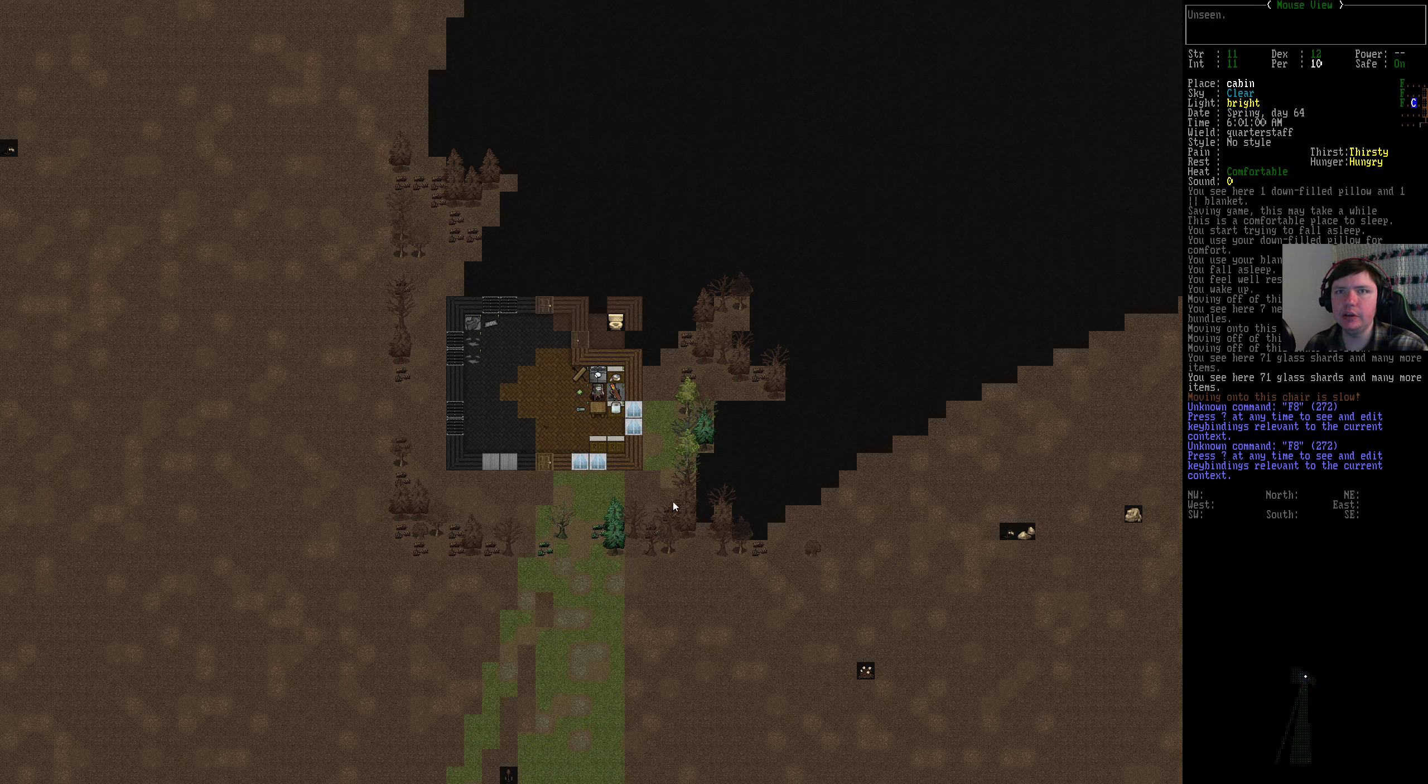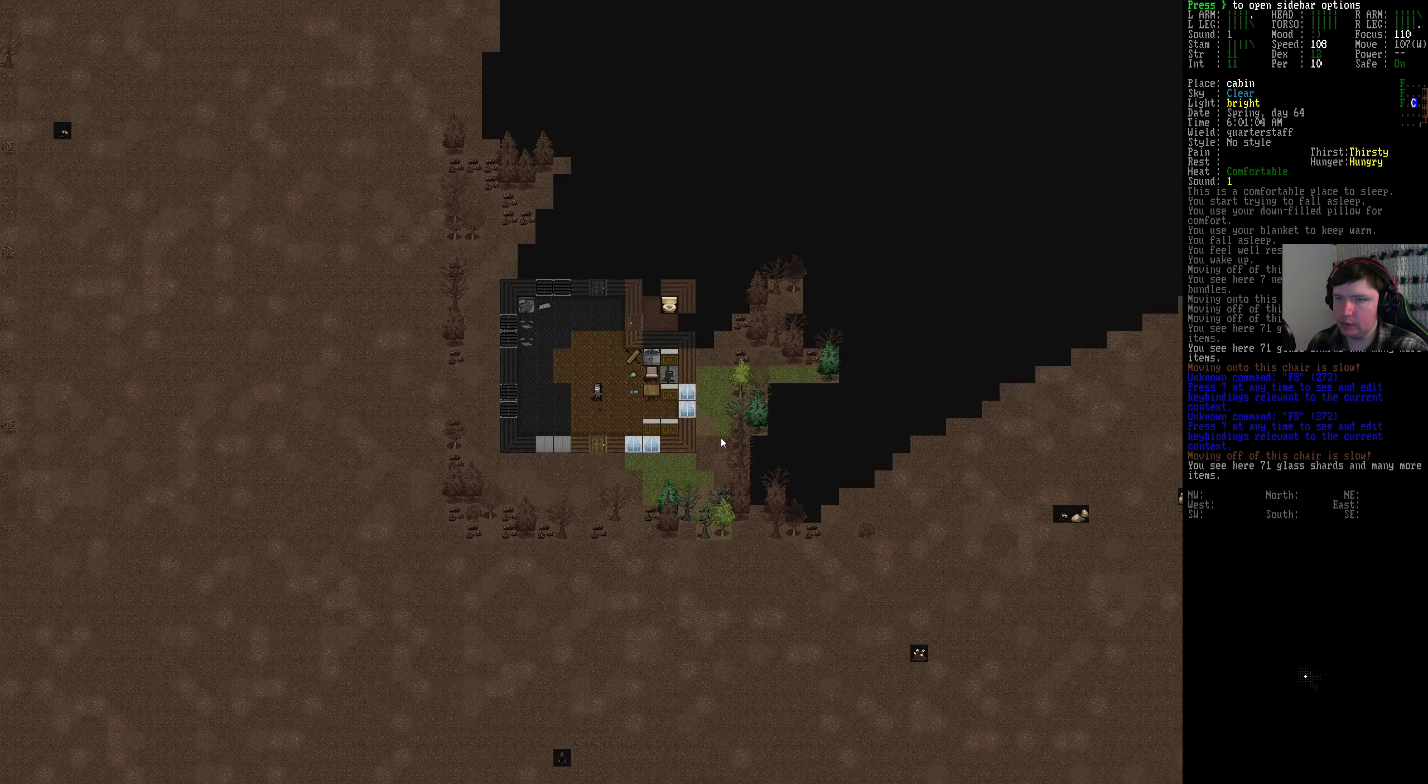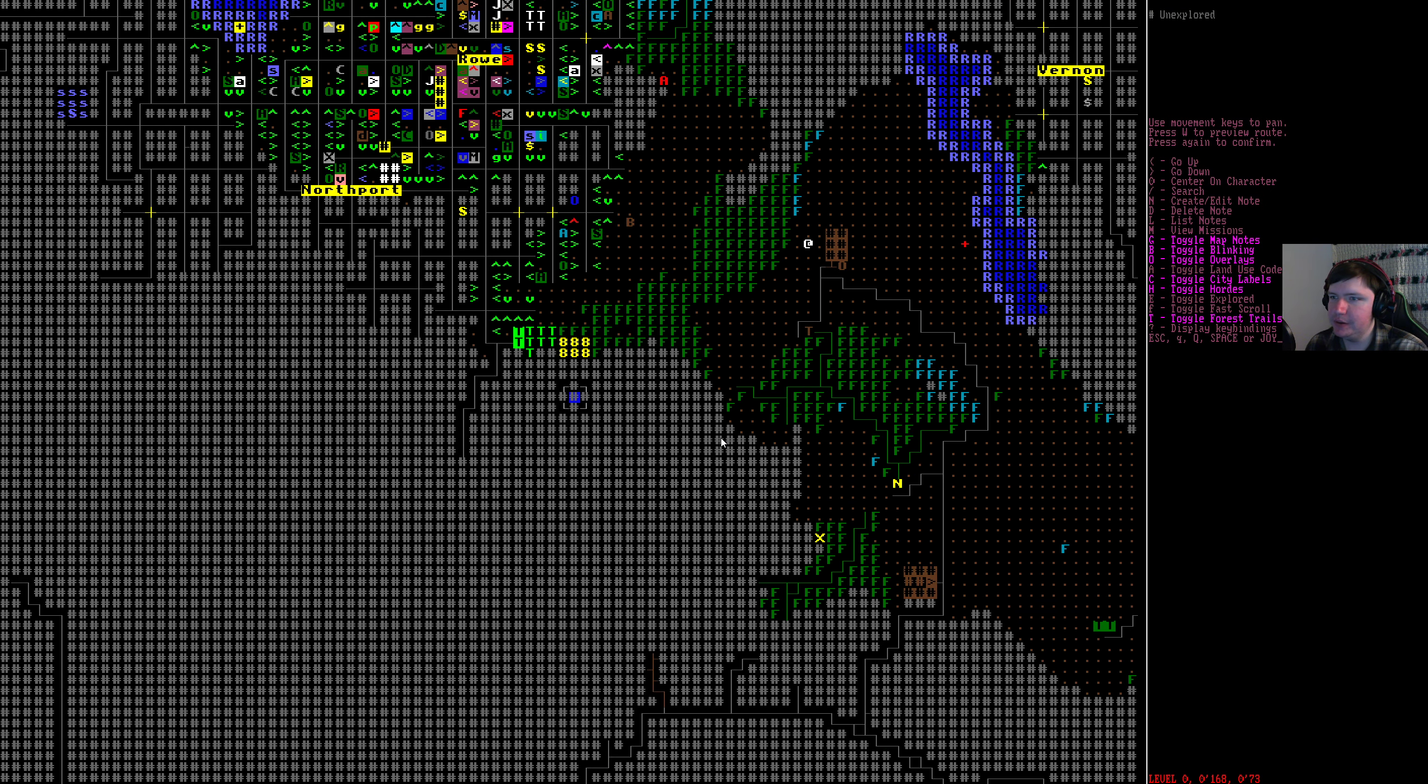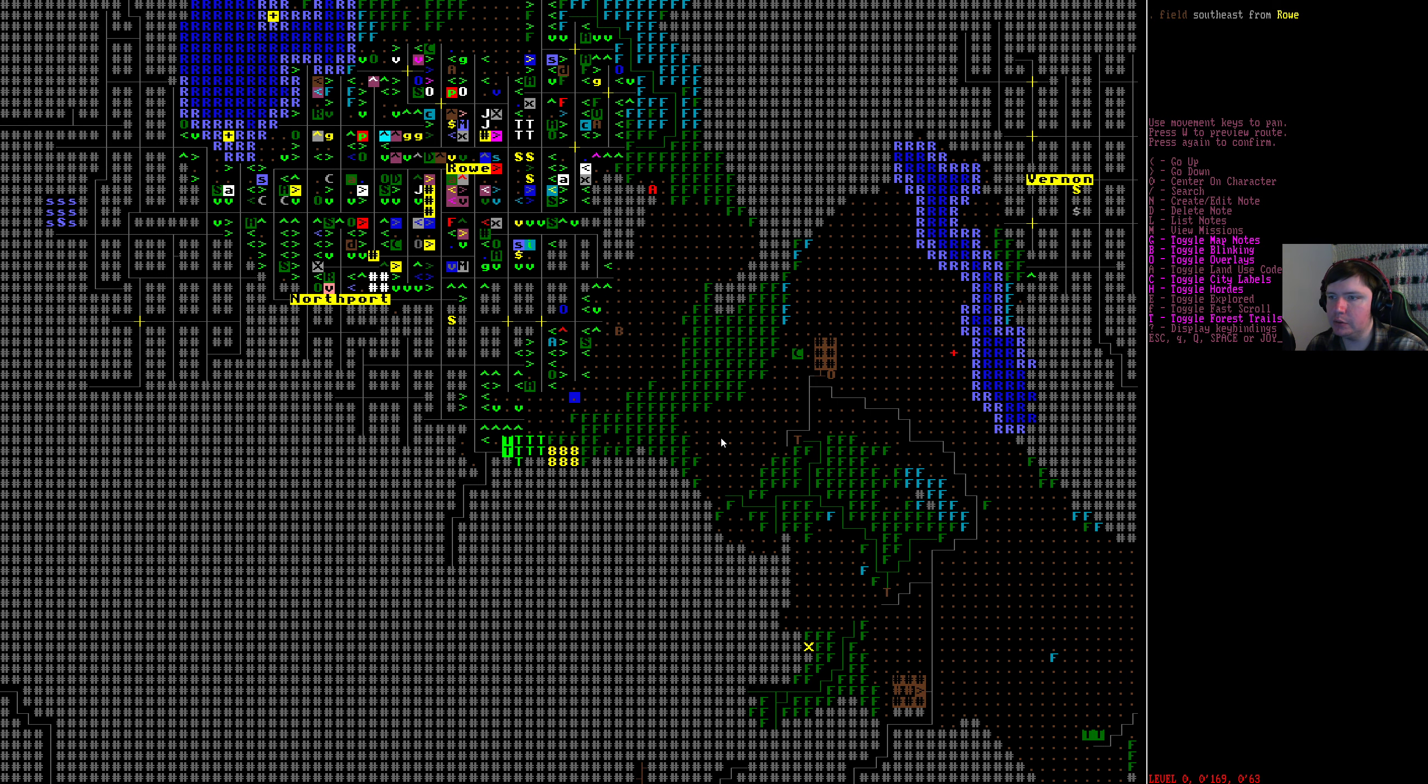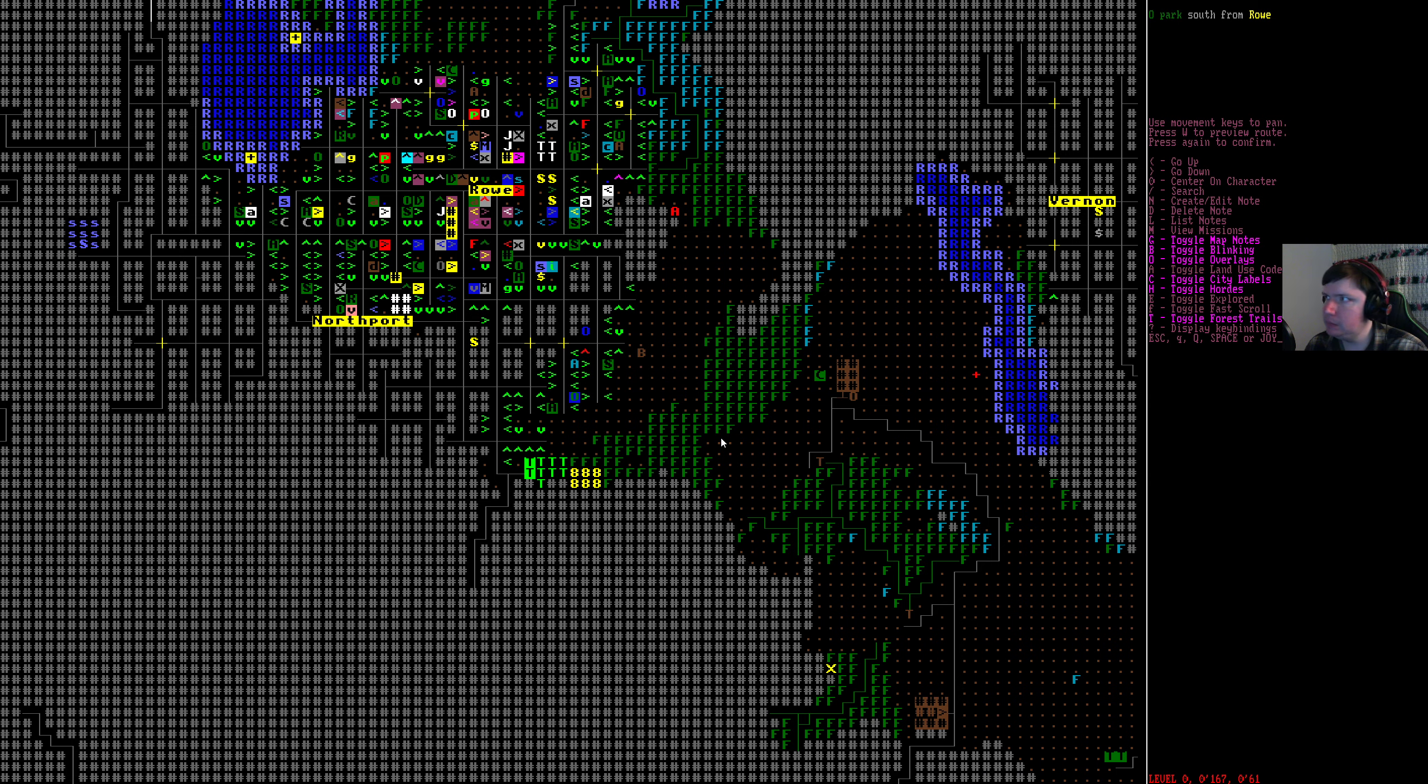Howdy folks, my name is Lanceo90 and welcome back to Let's Play Cataclysm Dark Days Ahead. So it hasn't been super long since I've played, but it has been a few hours. I think we were just getting all of our chitin gear made and we looked at the chitin helmet and it was not going to help.